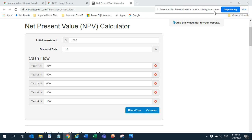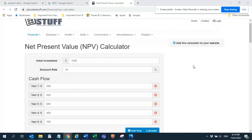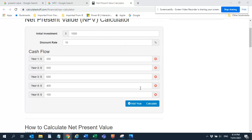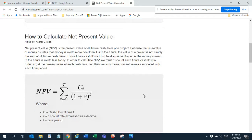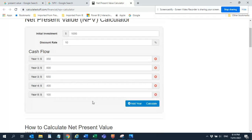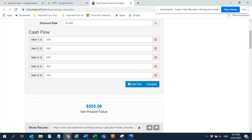Hello, welcome viewers. Let's unlock the knowledge of financial professionals. This video is on Net Present Value. I have a net present value calculator — the initial investment, discount rate is 10%, and the cash flows. You can easily use this calculator to manage the inputs. The net present value for this project is 555.06.